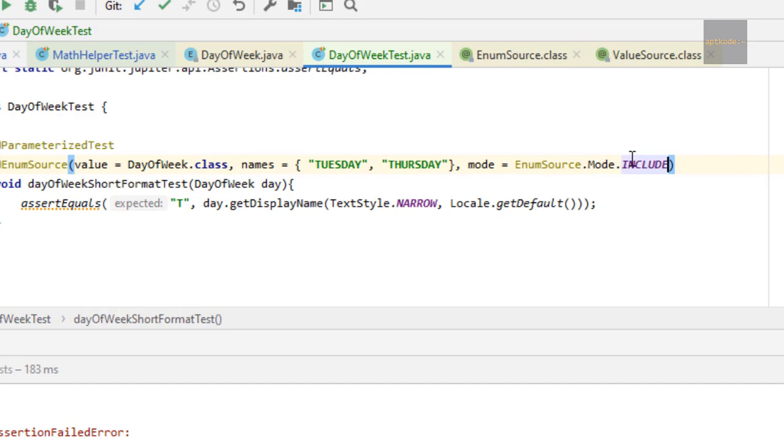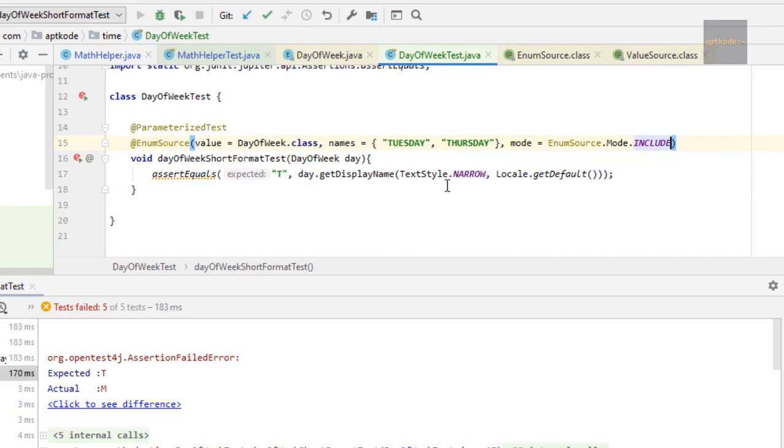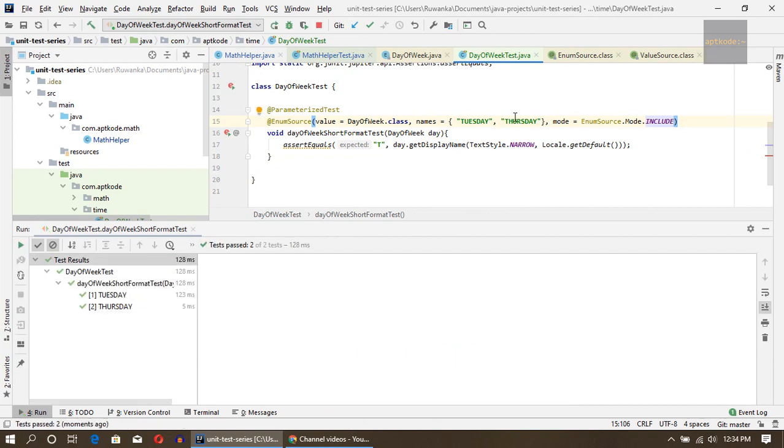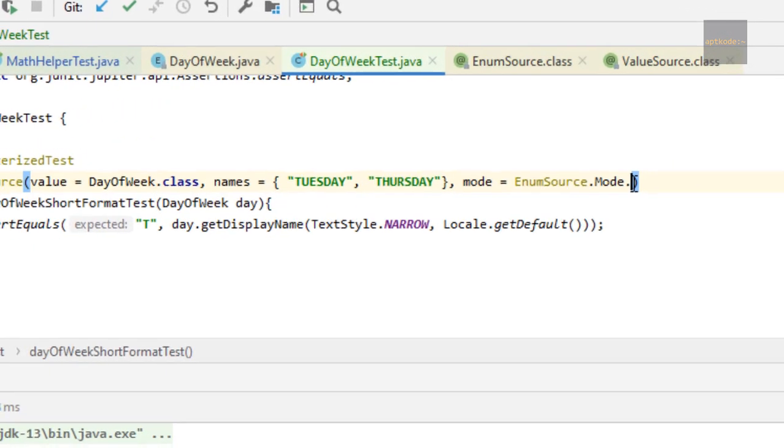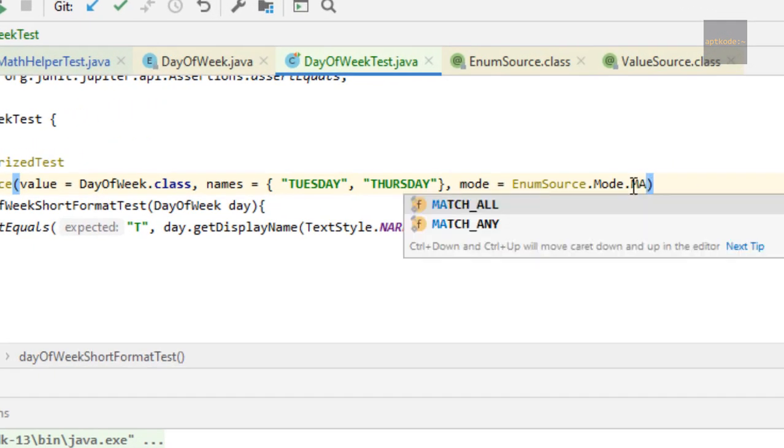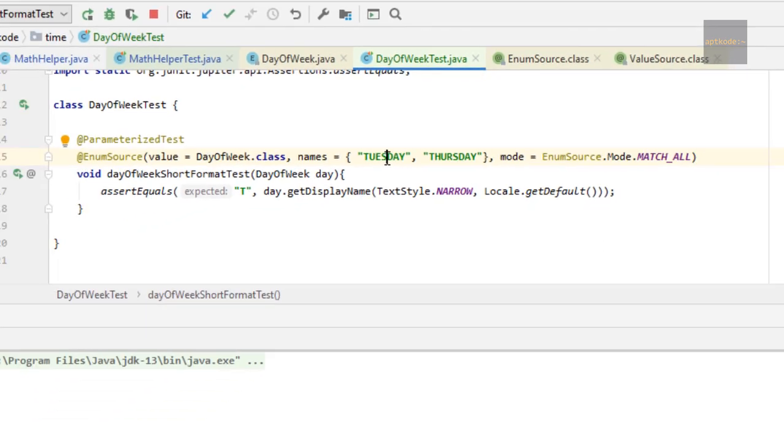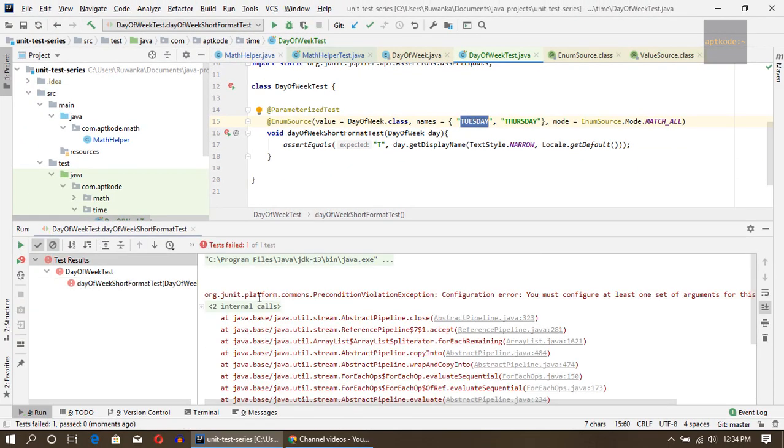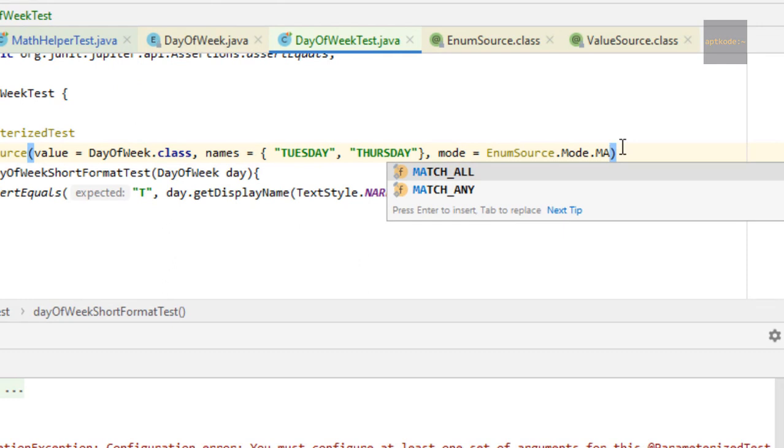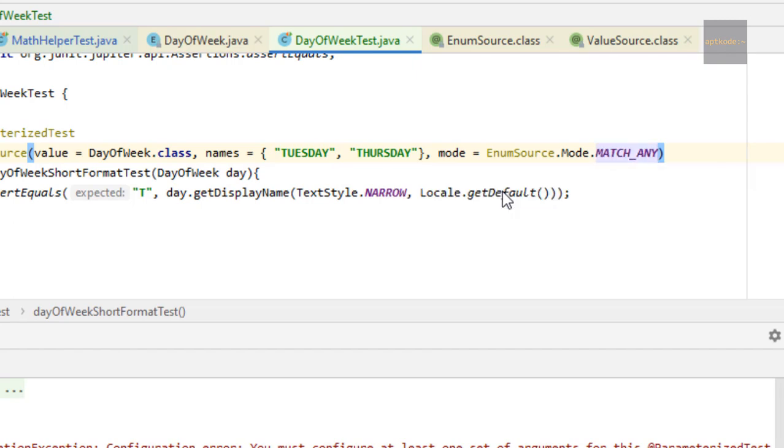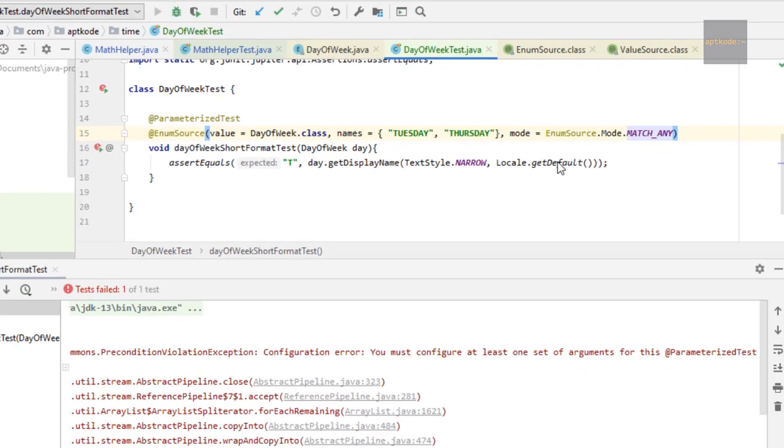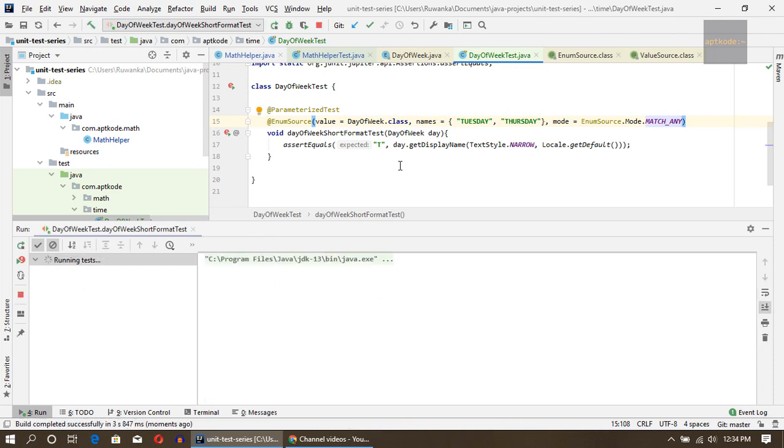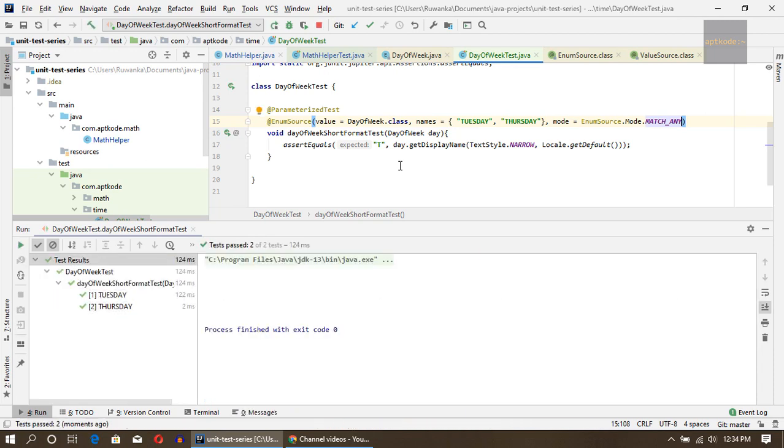And match_all, that is basically all the matching things for the names. That means we didn't get anything for this one and match_any because we don't get all matched to the enum values. If we use match_any, these two should get matched. Let's see. These two get matched. If we use match_all, we should have all the enums.